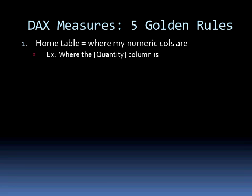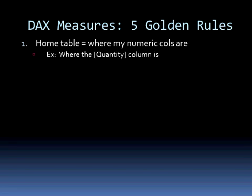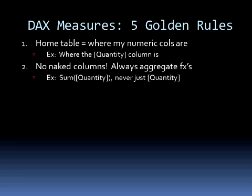The first two golden rules are things I've already told you in the previous video, but just a quick recap. The home table is where my numeric columns are located. I'm going to be summing something up, like quantity in this example. Wherever the quantity column is, that's generally speaking what you're going to set your home table to.